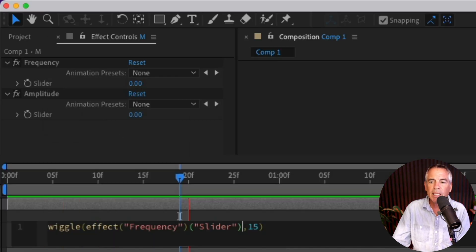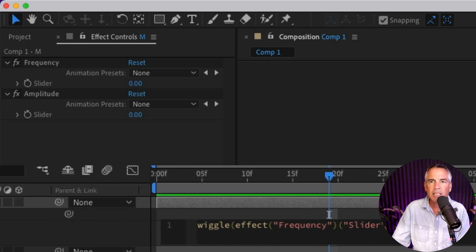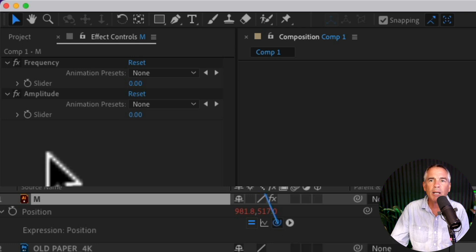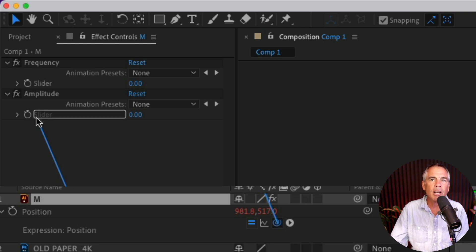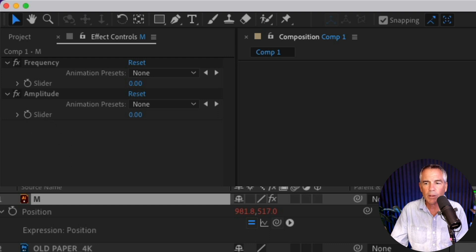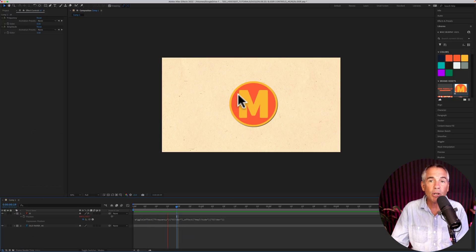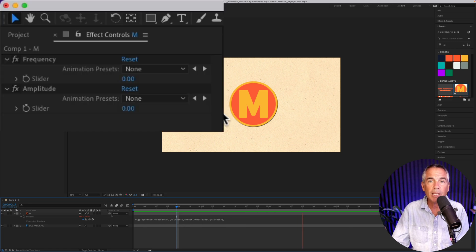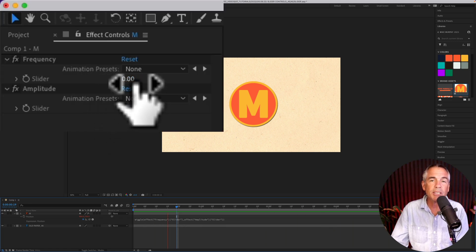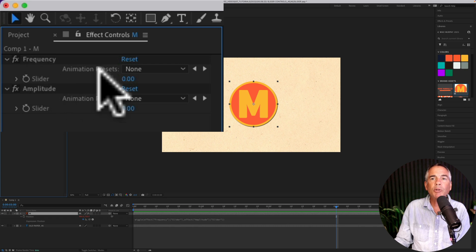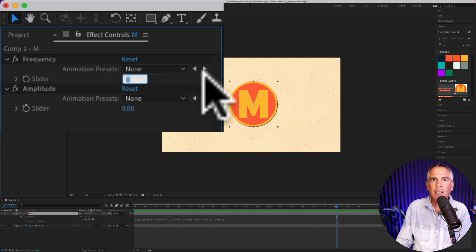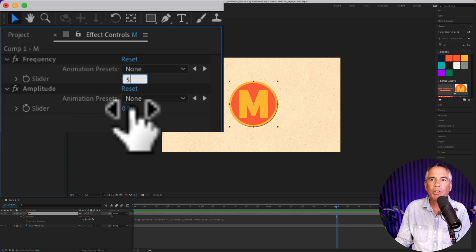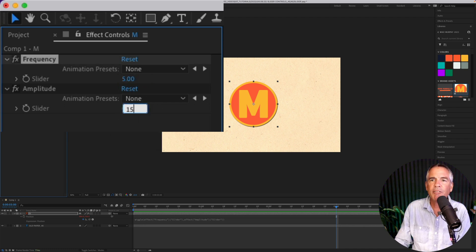We're gonna repeat that for the second number. I'm gonna select the number 15 in this case, I'm gonna click on the expression pick whip, and I'm gonna drag it up to the slider under amplitude. I'm gonna click off this expression, and you notice that the animation stopped. That's because both slider controls are set to zero. I'm gonna come up to frequency, click in the number next to slider, and enter five. Then I'm gonna come down to amplitude, click in that number, enter 15, hit the space bar.